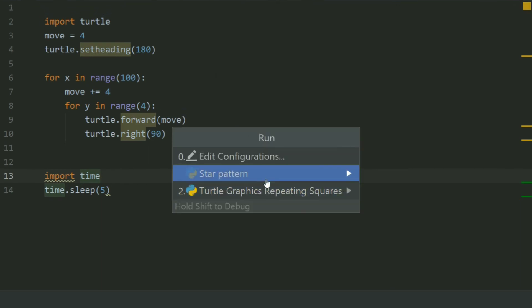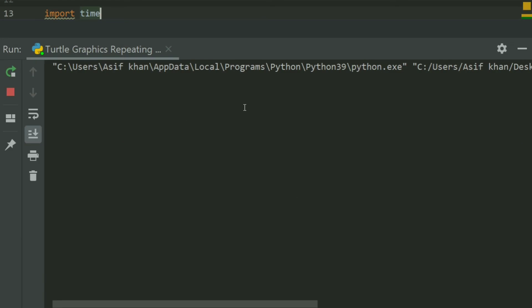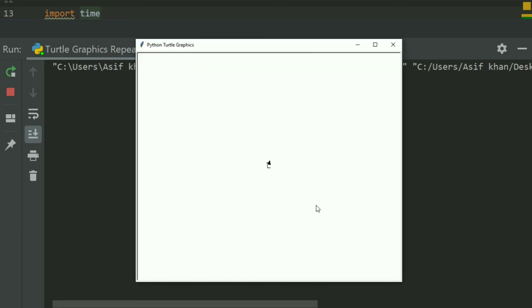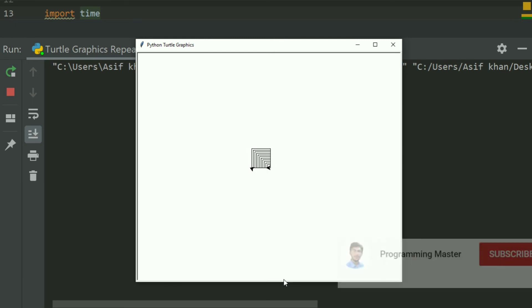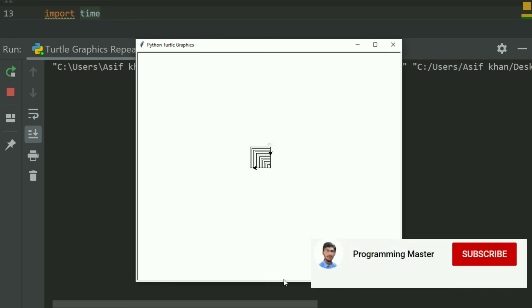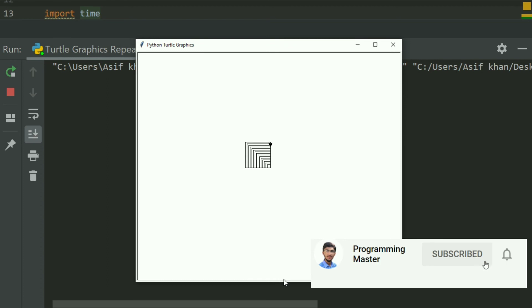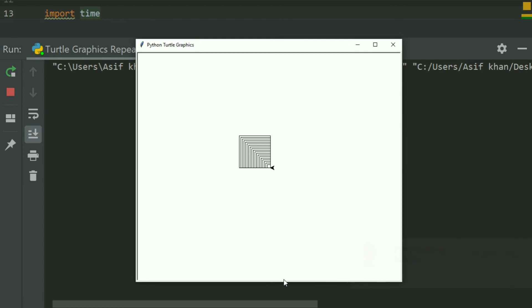Run the program. It starts drawing. The turtle will keep running until the 100 squares are completed.